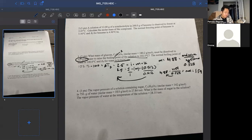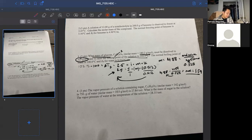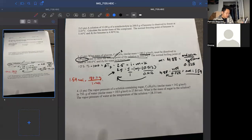So 1.59 moles of solute causes this delta T. We're looking for the mass of glucose. We have the moles and we have the molar mass of glucose, 180.2 grams per mole. So 1.59 moles times 180.2 grams per mole gives us 285 to 286 grams.